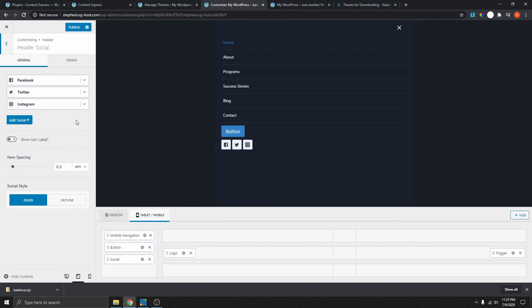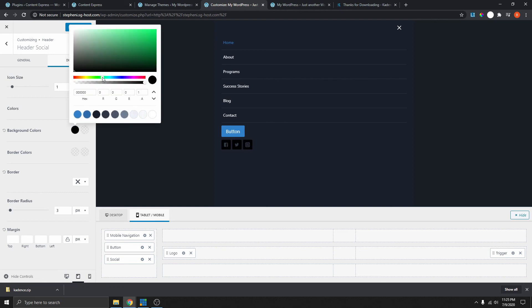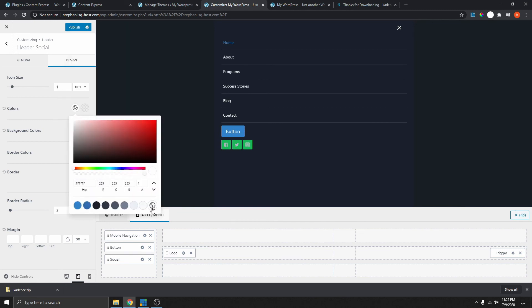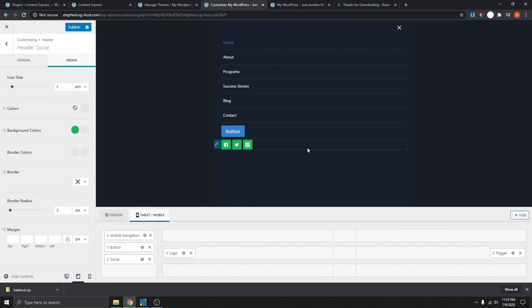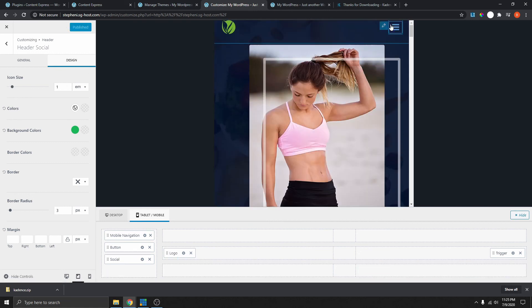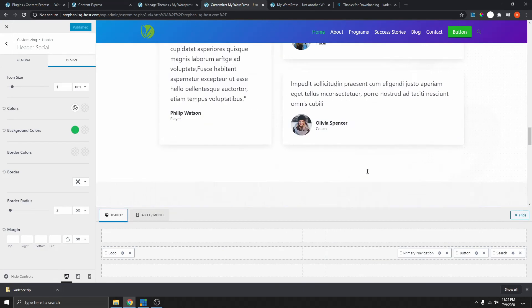You can click on elements to customize them the way you want — change the color, change the background color. You can see we just changed the color; we can change this to white. You can pretty much play around with this and change it back to anything you want. That's pretty much how you can add anything you want on your menu — mobile menu or desktop menu — and customize it to your wish.